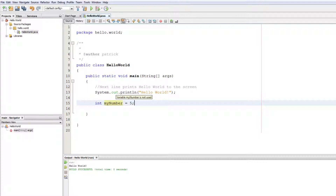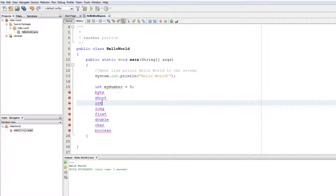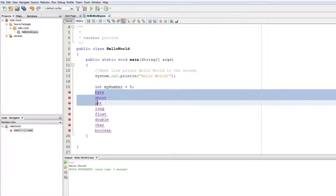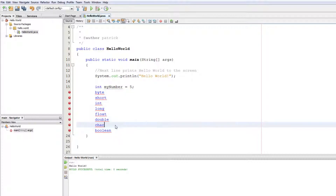So what we've done is created what's called a variable — essentially a piece of memory that we can write to. We're writing the number five into RAM. You have to declare a type, in this case int. Now I'm going to pull up a list of data types for Java. These are your primitive data types: byte, short, int, long, float, double, char, and boolean. You're going to live and breathe these.